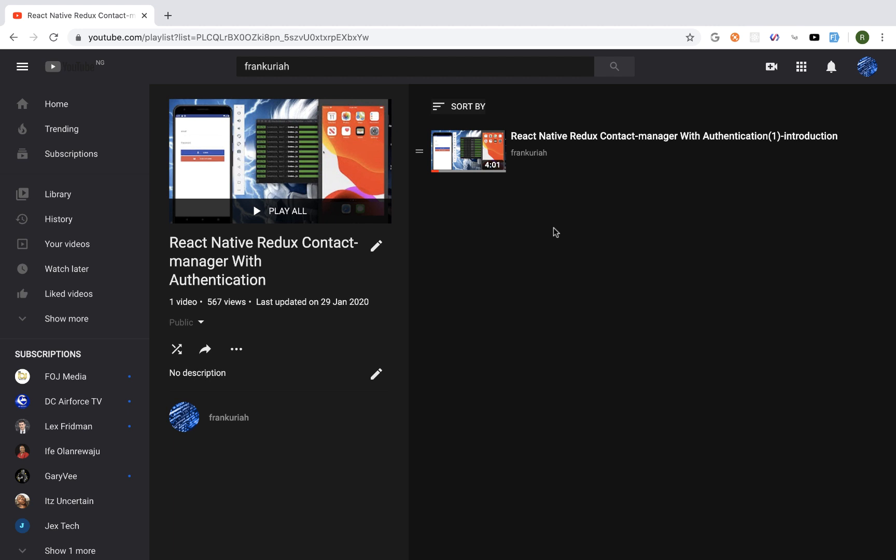The second reason was because React Navigation 5 was out and I needed to redo the application to work with React Navigation 5. The third reason was when I did the application, I basically just focused on Android and left out iOS.